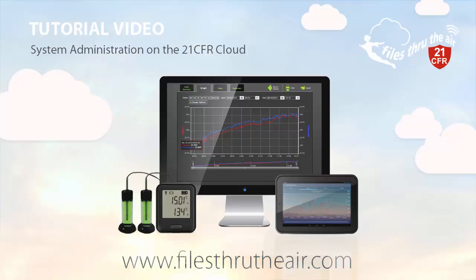Once you have set up your 21CFR cloud account and connected a device to the cloud, then you, as Administrator, can determine administrative features. These may include creating different locations for your devices, setting up users and their privileges, and determining system audit characteristics and settings such as auto sign-out time.